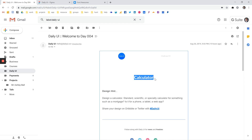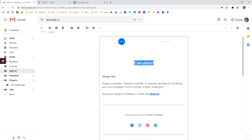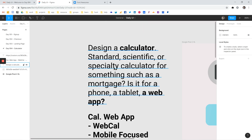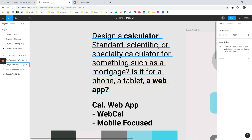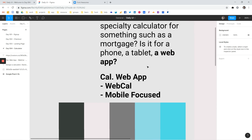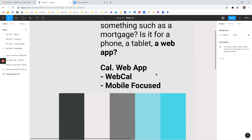I really enjoyed day four of this challenge — creating a calculator. My routine for these challenges is I'll copy-paste the info for the challenge of the day and paste that into Figma, my prototyping app. I'll bold a couple of areas that stand out to me, and I chose to go the web app route for this one. I came up with the name WebCal and wanted to be mobile focused.